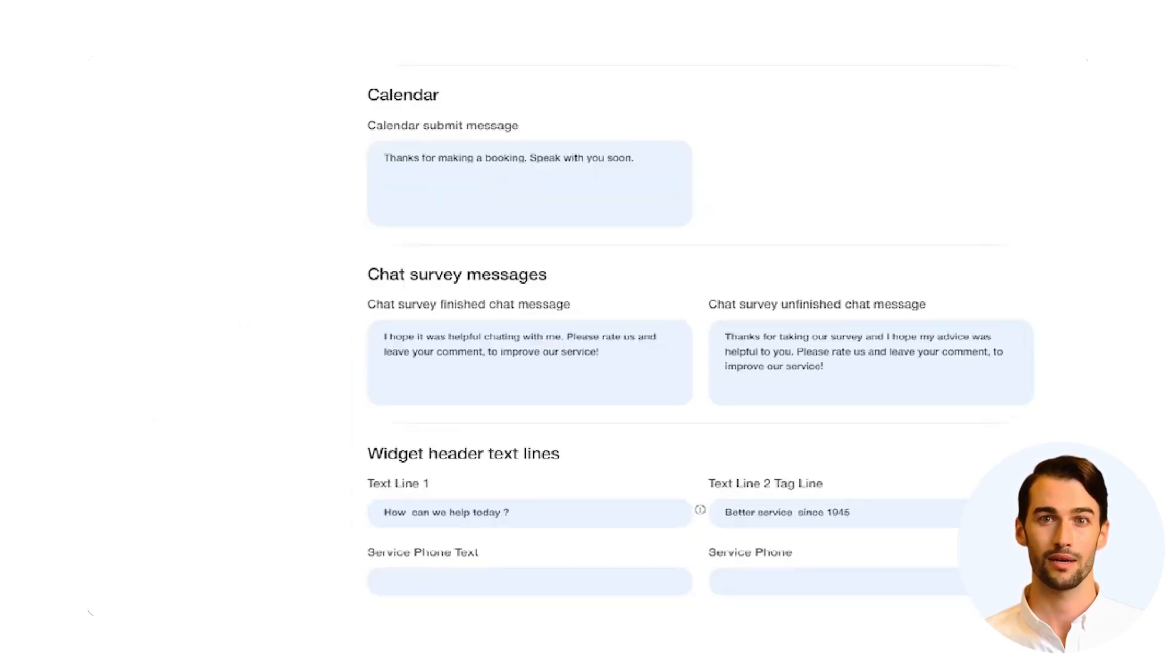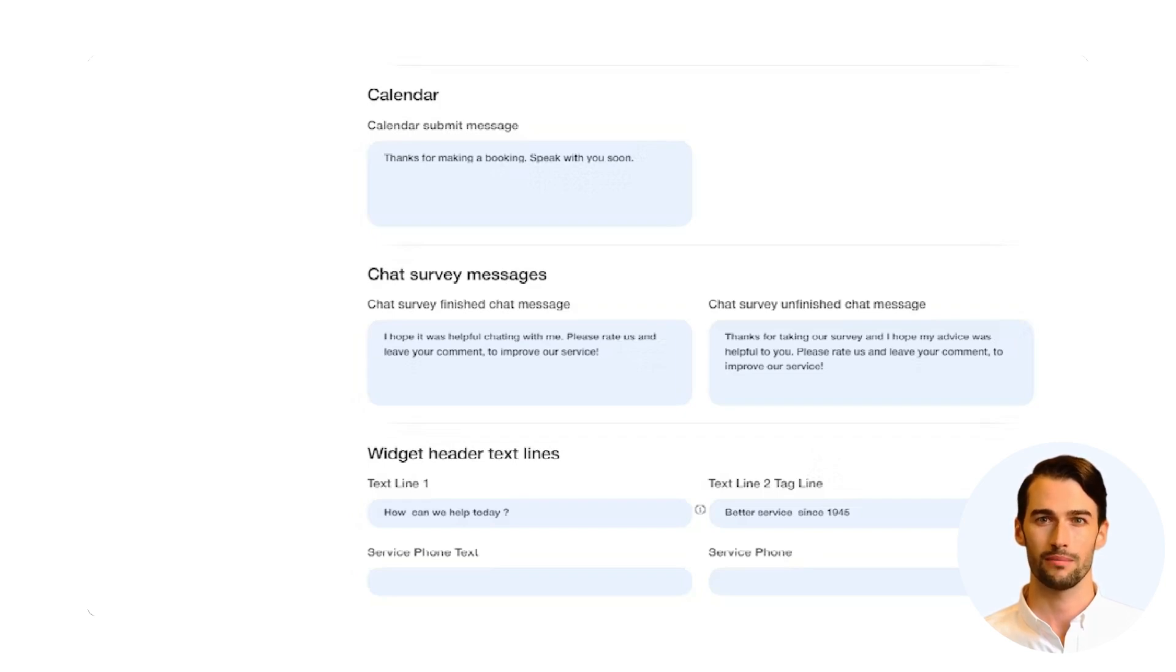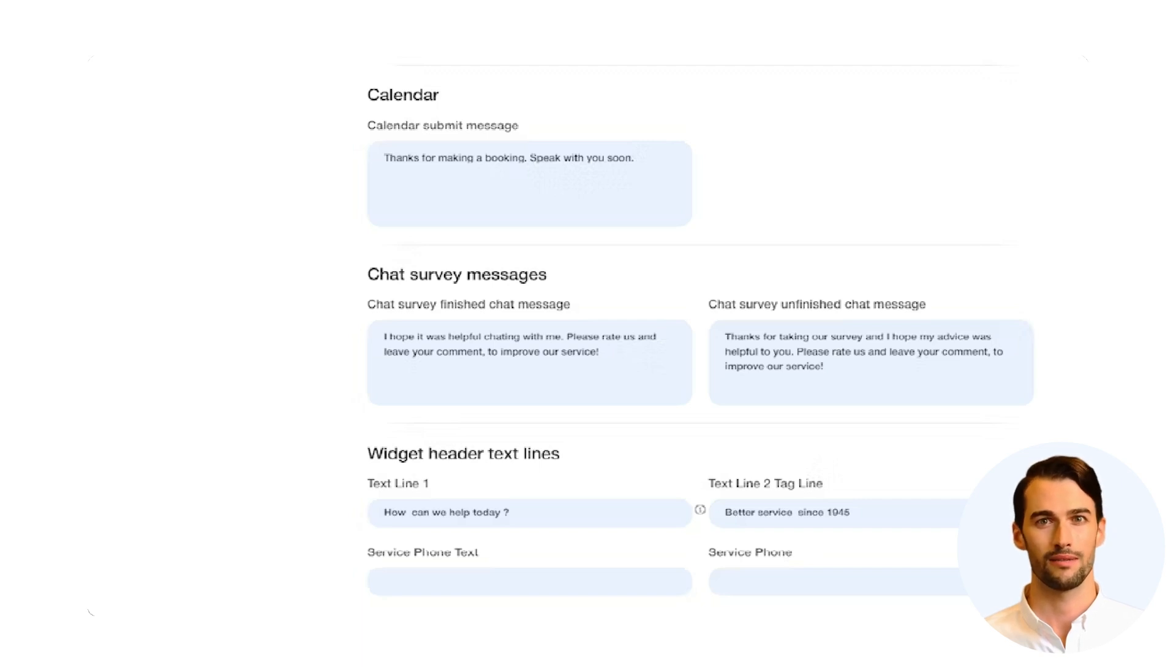Next, let's talk about the calendar function. After scheduling customer appointments, you can follow up with a personalized message. Efficient and personalized communication at its best.